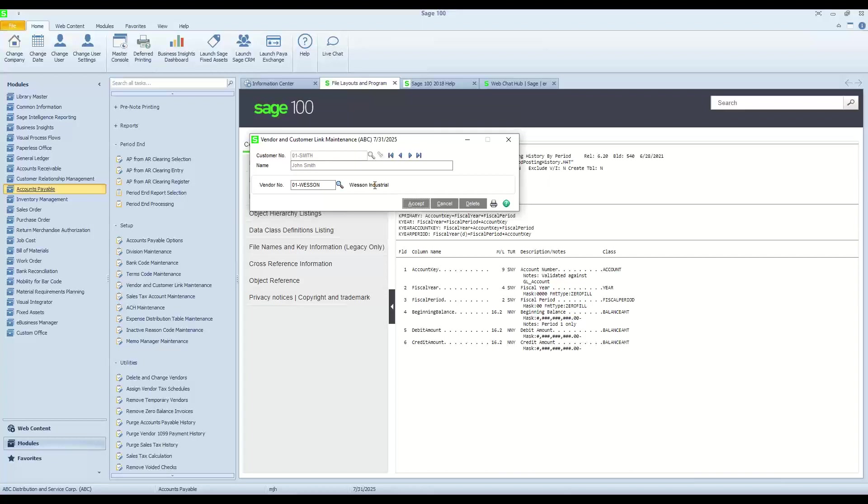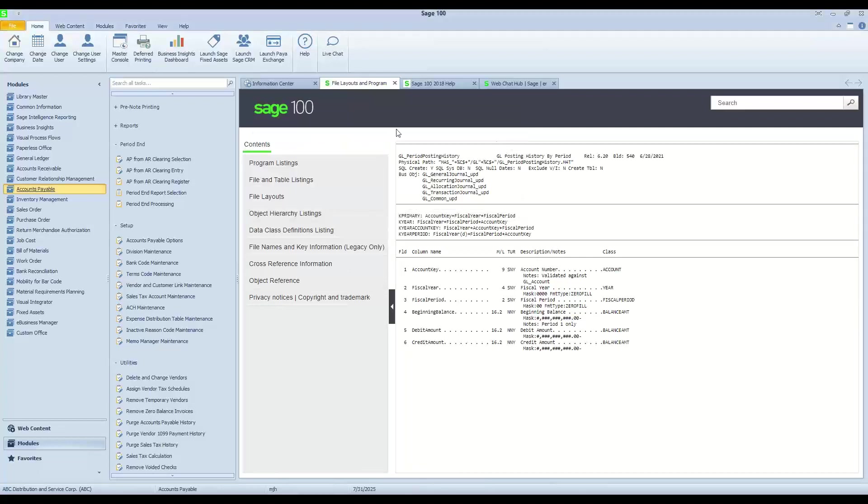So now I've established the link in Sage 100 that says if I've got invoices for Smith and I've got invoices for Wesson, then I can go ahead and marry those two and not transact cash in order to complete those invoices. We'll go ahead and accept this.